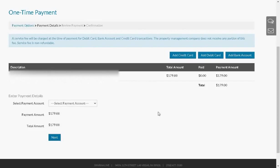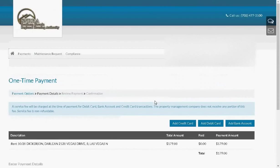That concludes the demo on adding a credit card or a debit card to payment accounts. Thanks for watching. Have a good day.